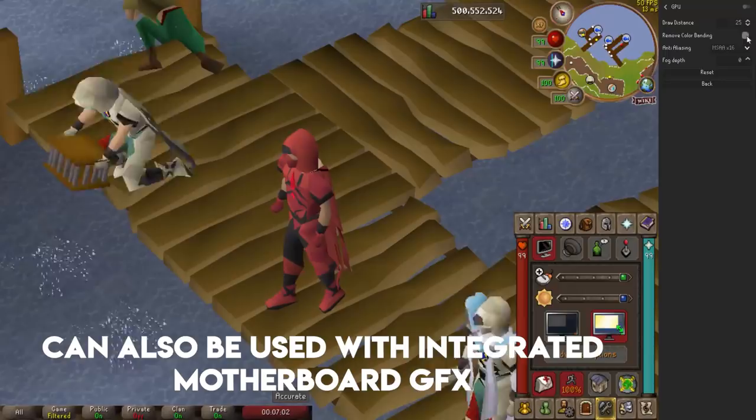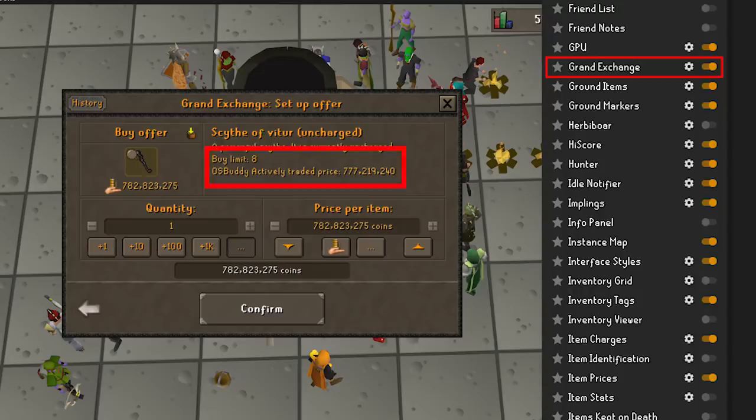Grand Exchange — this plugin shows some incredibly useful information about the Grand Exchange. It can give you notifications when something you're selling eventually sells, it can enable the OSBuddy actively traded prices, and show you what the item count limits are for buying certain items.